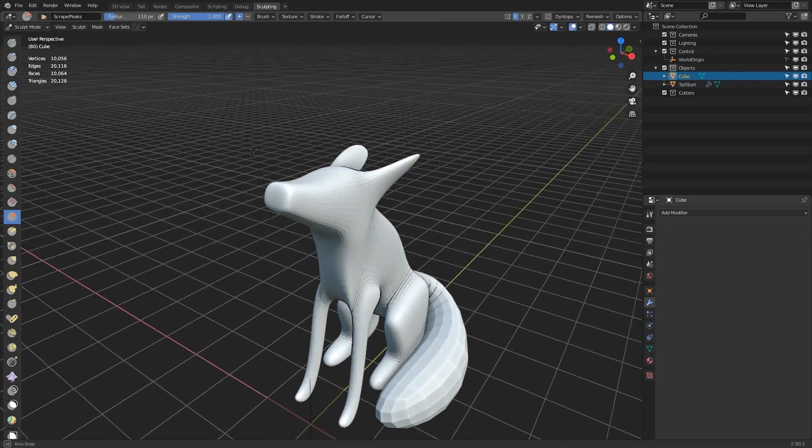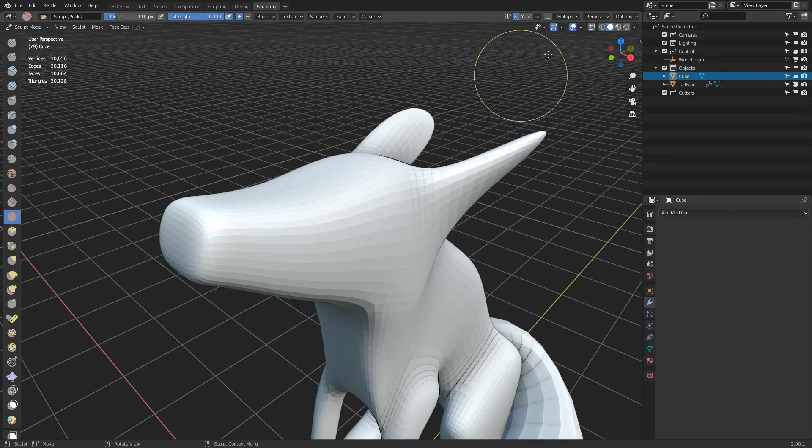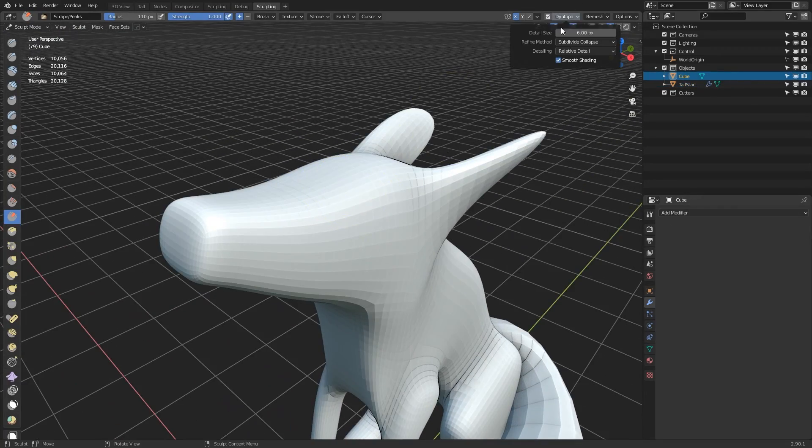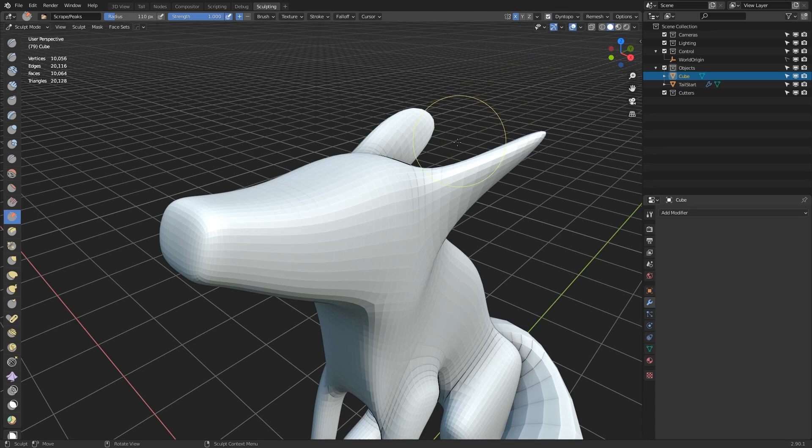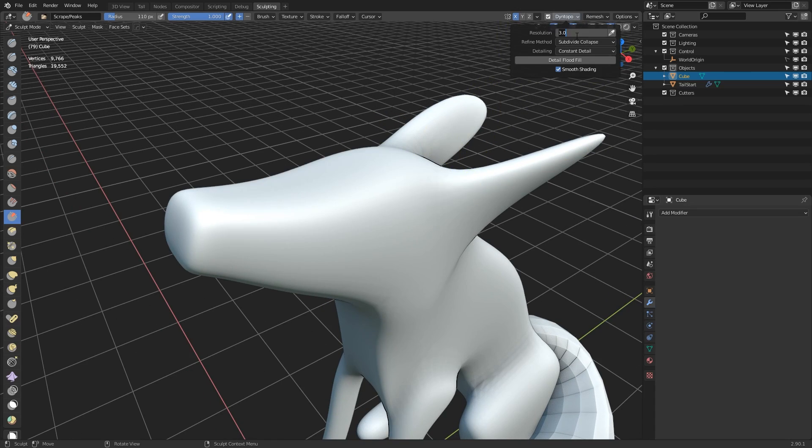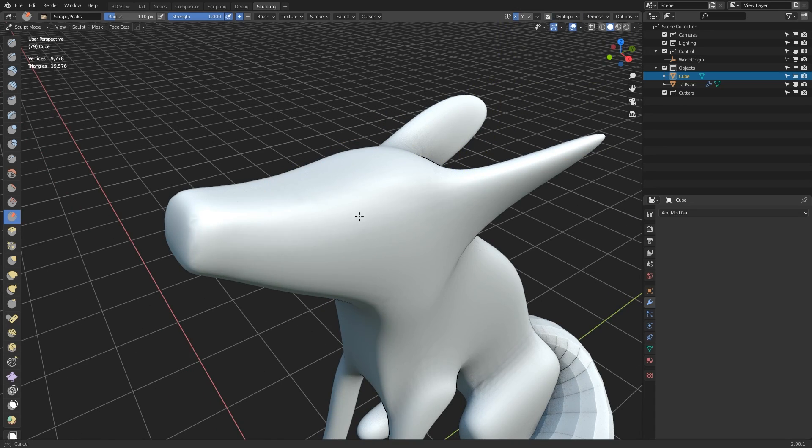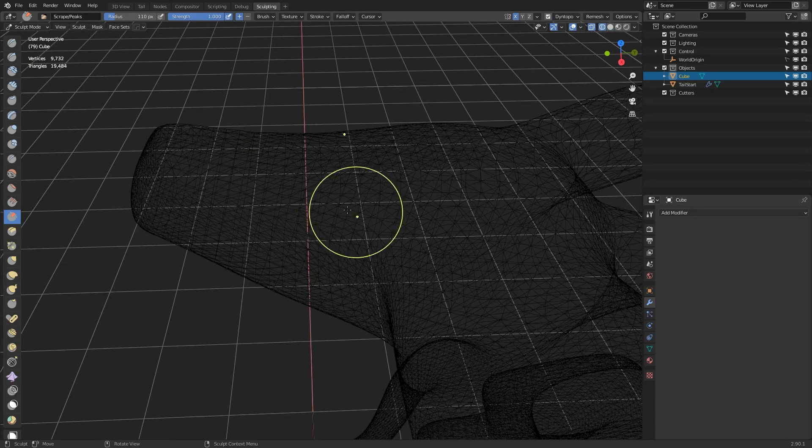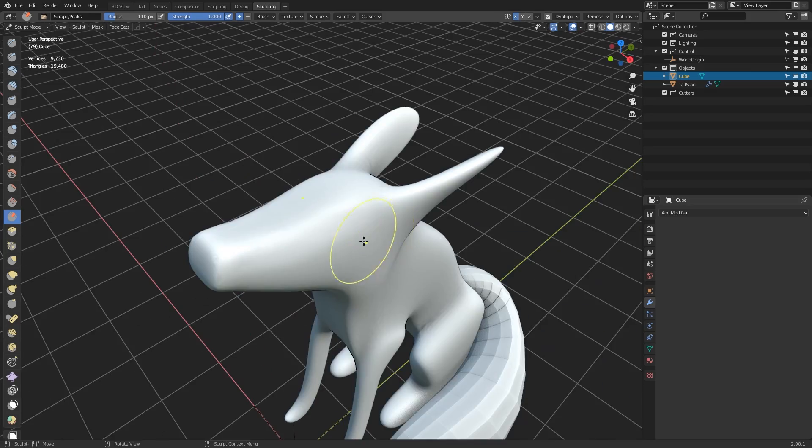So now the block out is done, I'm trying to get my settings with sculpting for dynamic topology set up. It's been quite a while since I've done any proper sculpting, so I need to familiarize myself with the settings again.